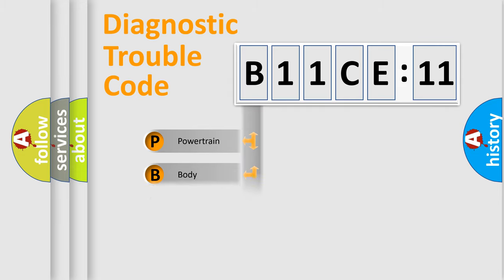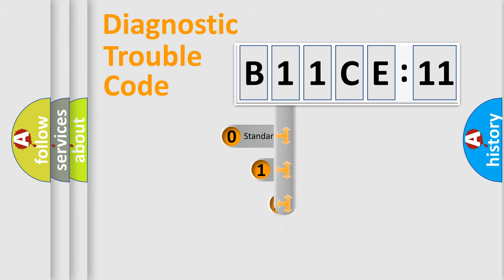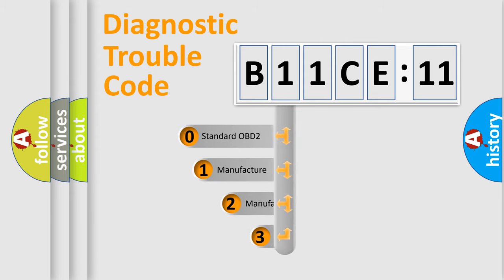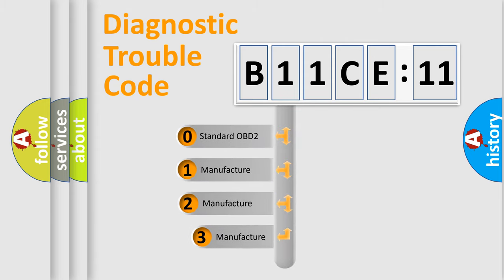Powertrain, Body, Chassis, Network. This distribution is defined in the first character code.